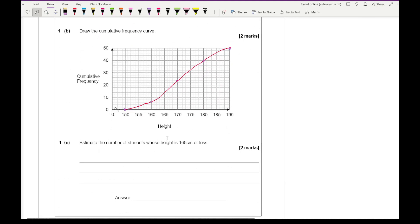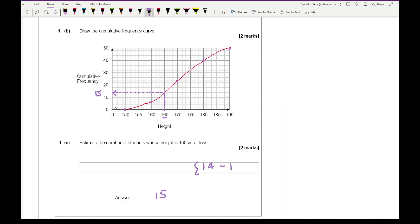Part C says estimate the number of students whose height is 165 or less. We find 165 on the horizontal axis, draw a vertical line until it hits the cumulative frequency curve, then project horizontally to find the frequency. I make that out to be roughly around 15, but they would allow any answer between 14 and 16. The mark scheme suggests an answer between 14 and 16 is acceptable.